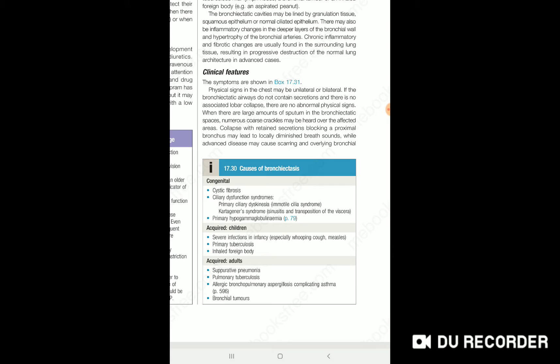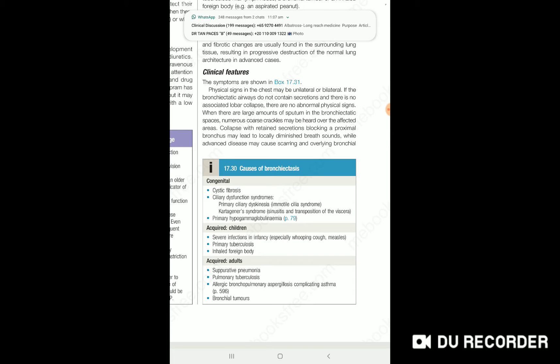The disease is usually unilateral. It can be a bilateral process as well. Unilateral is most common.